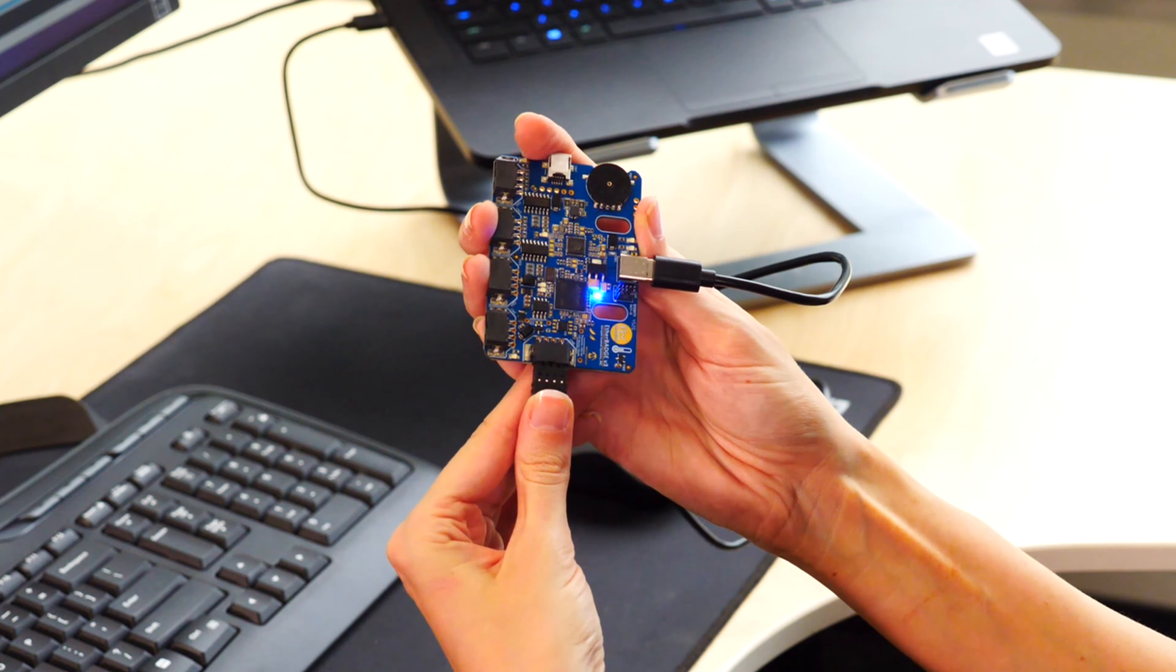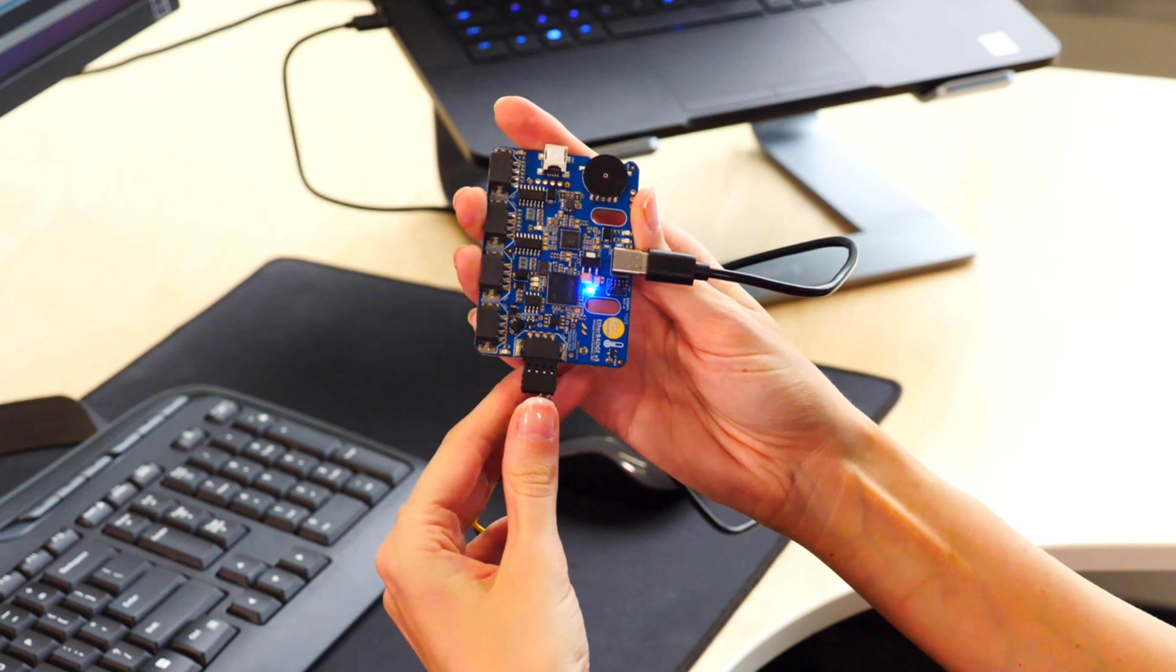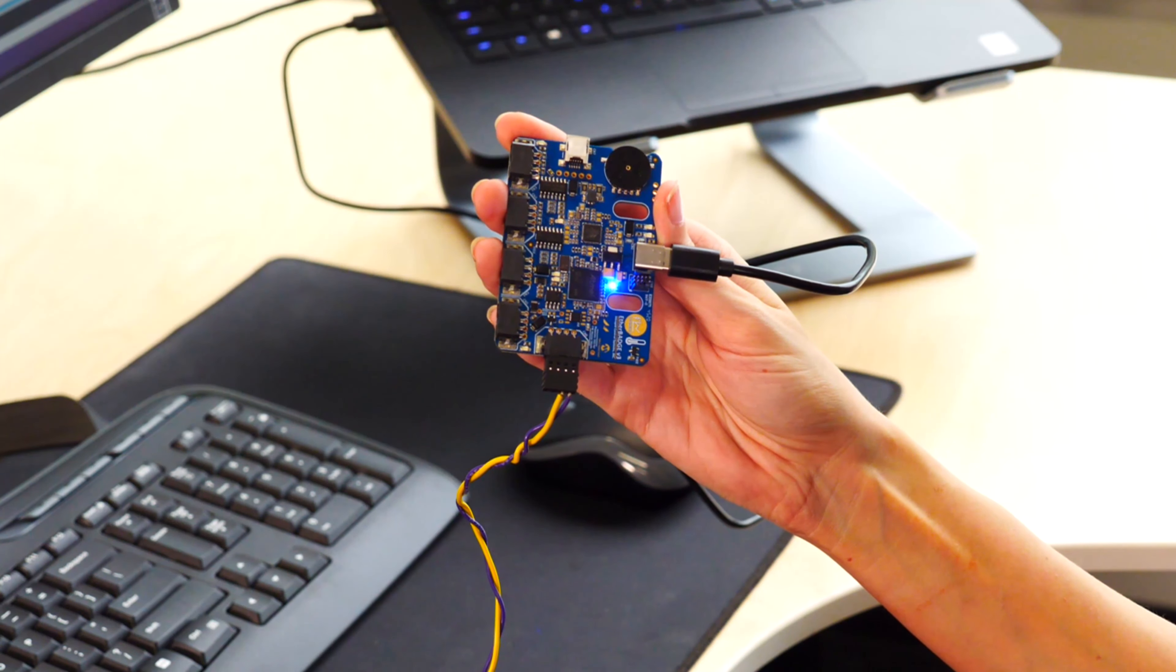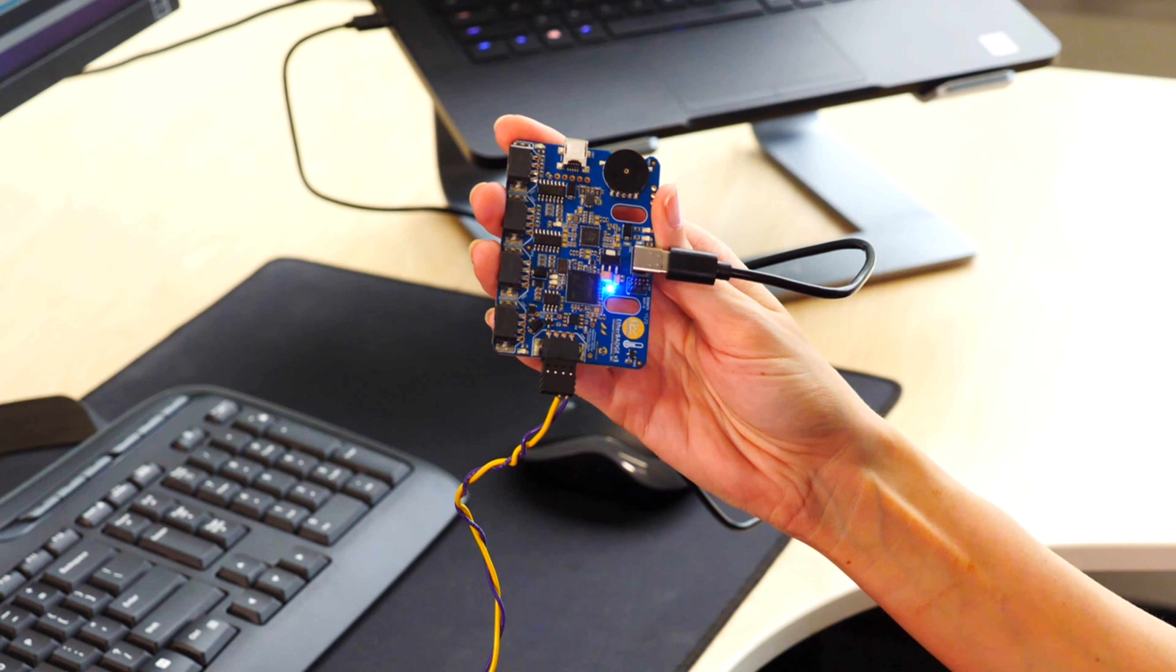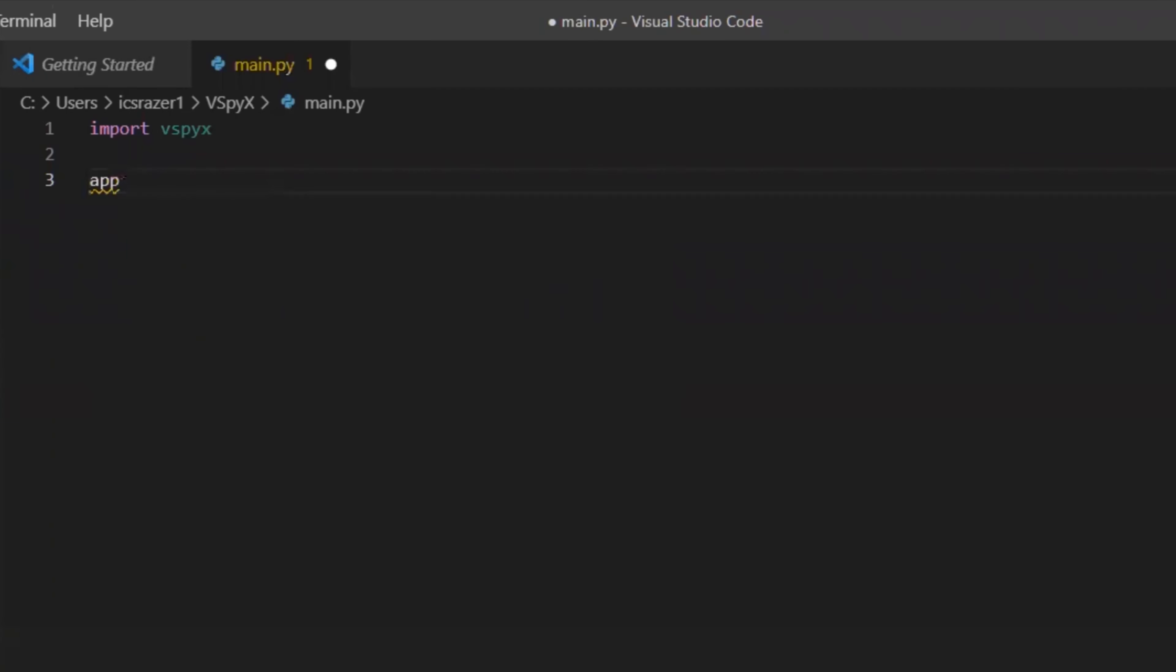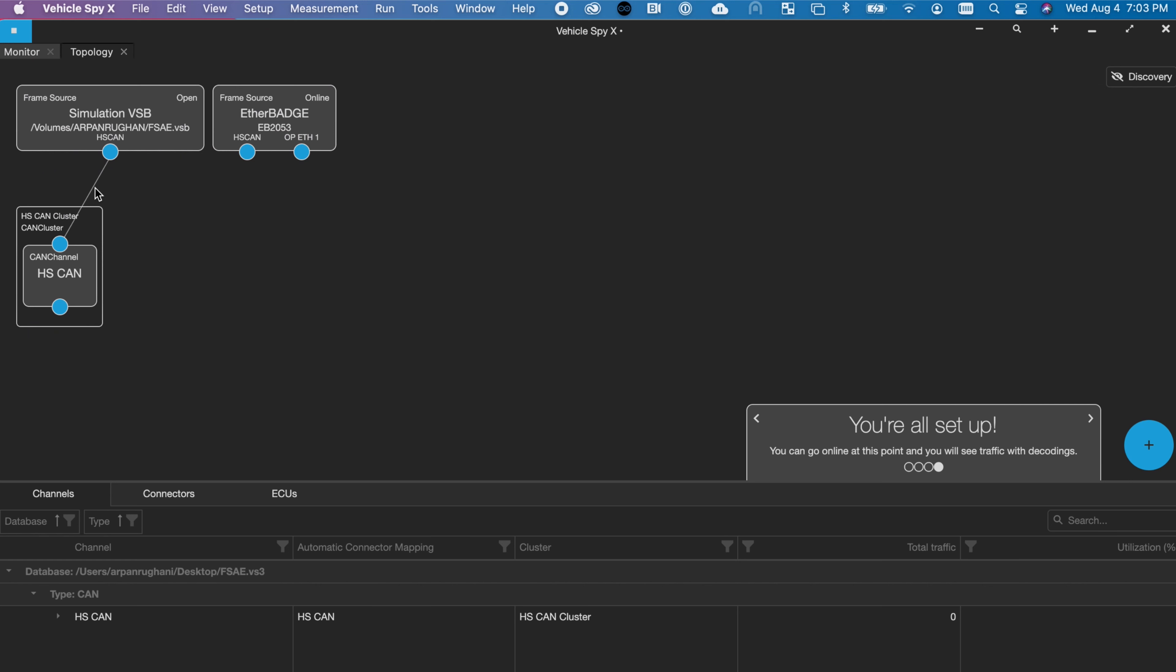Using push-in mating connectors, you can easily connect to different networks with Ether Badge. Vehicle Spy X is our new cross-platform vehicle network software for creating automation, writing scripts using Python, and creating AUTOSAR applications.